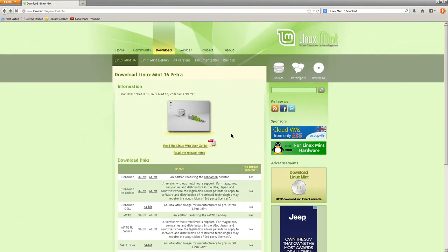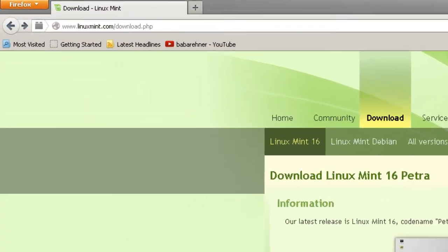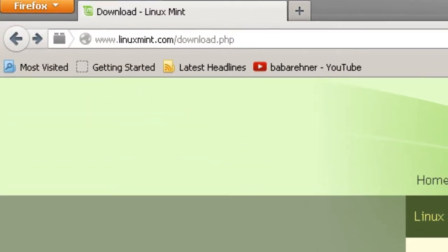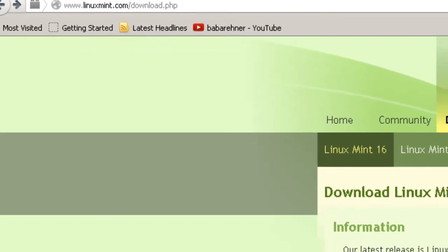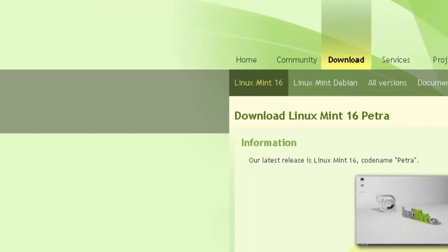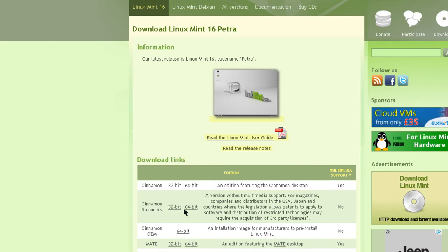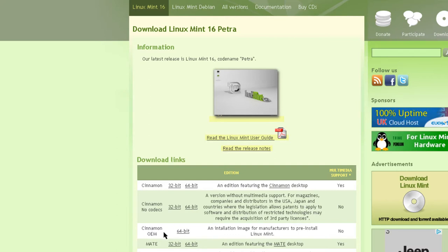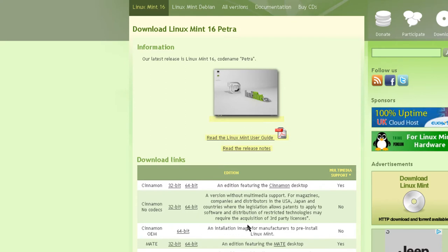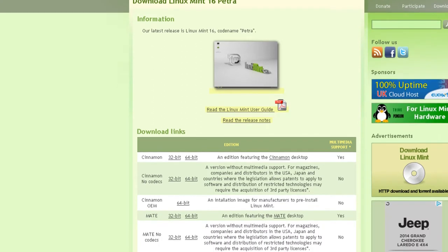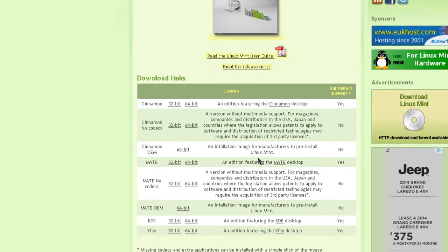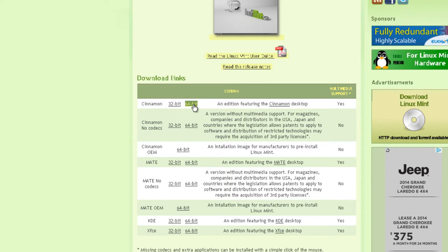Before you download Linux Mint 16 Petra, you've got a number of choices: 32-bit or 64-bit. I'm going to pick 64-bit. And then you've got one for no codecs - basically, it doesn't have multimedia support. The OEM version that manufacturers can use to install Cinnamon on their desktops or laptops. And then you've got the Mate desktop. I'm going to pick 64-bit with a Cinnamon desktop.